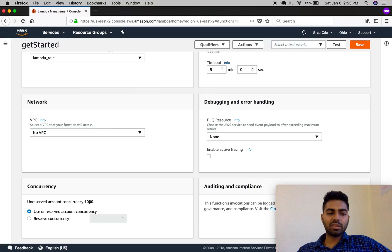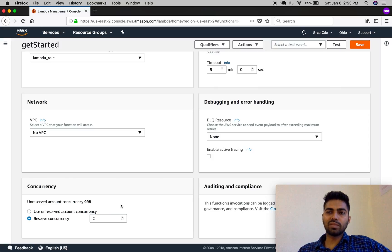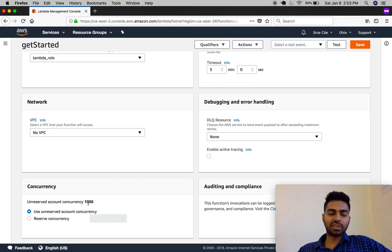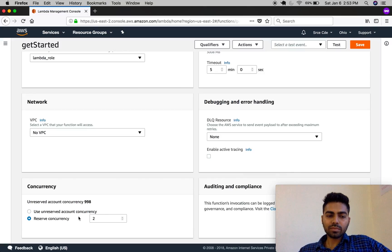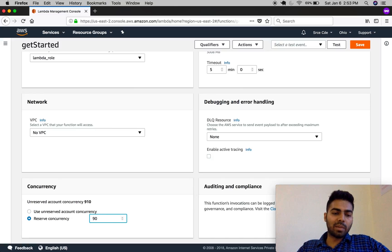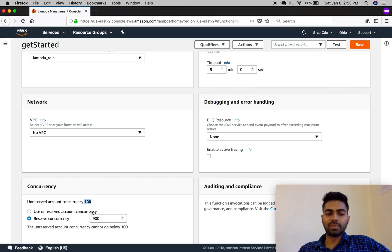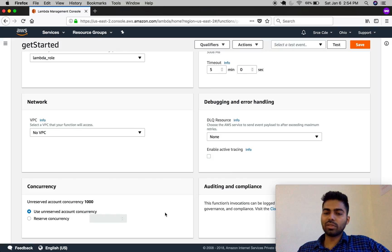Now let's move on to concurrency. By default we have an unreserved account concurrency of 1000, or you can reserve a concurrency for this Lambda function. Concurrency is the number of Lambda executions taking place at a time — it can execute 1000 Lambda functions simultaneously. If you reserve concurrency for this Lambda function, the other unreserved Lambda functions will use the remaining concurrency. The maximum you can reserve is 900 for a Lambda function overall — it keeps 100 as unreserved account concurrency for Lambdas that have no reserved concurrency assigned.